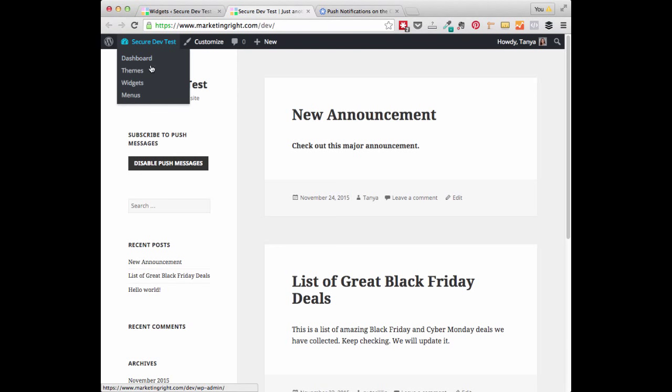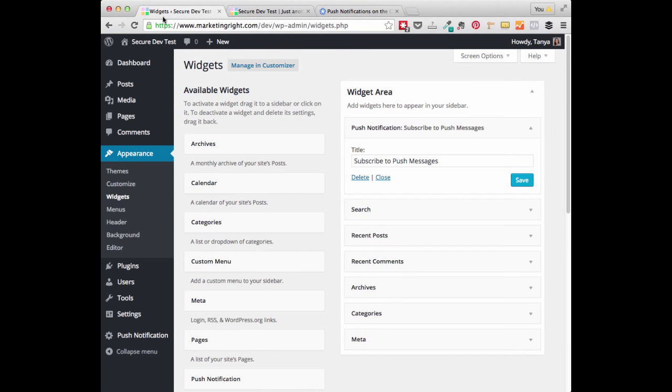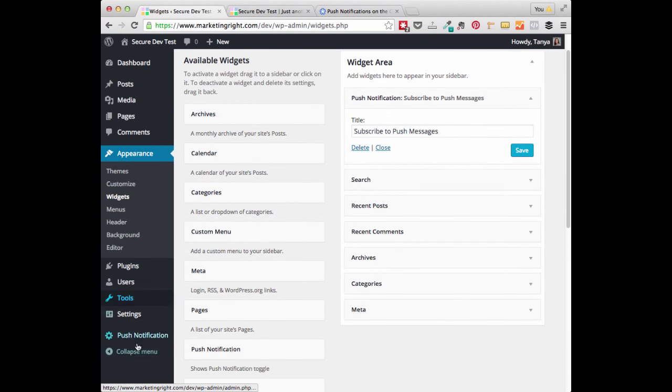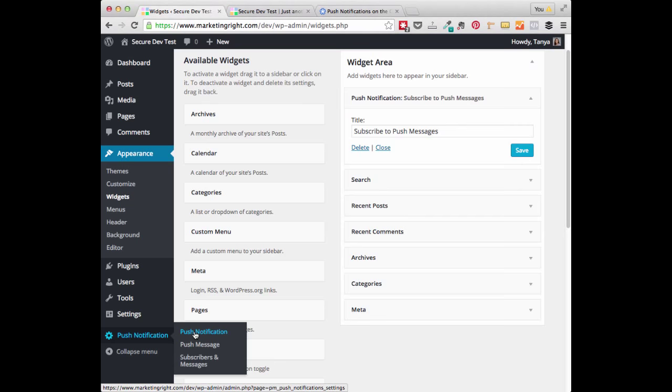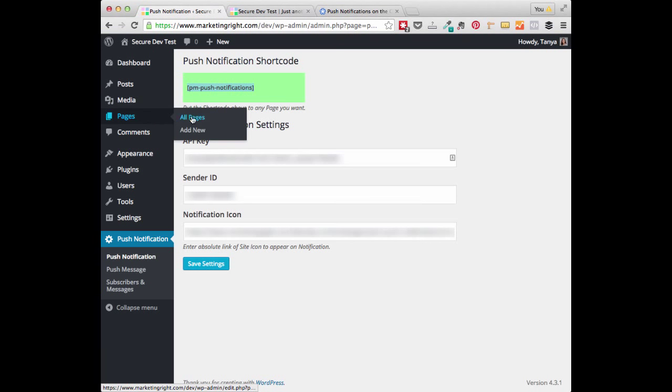The other way to add the Enable Push Messages would be within a page or post itself using a shortcode. So you can go ahead and go to your Push Notification Settings. And you'll see this setting right here, PM Push Notification. So you can go ahead and copy that shortcode.